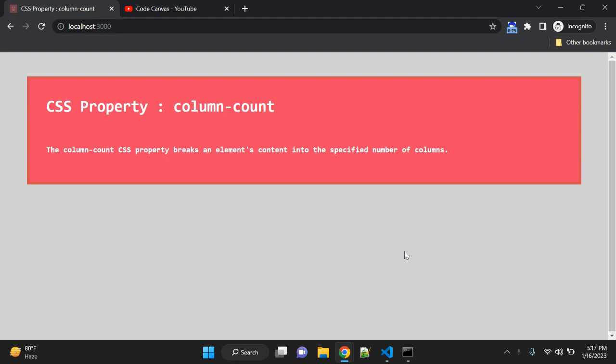You might need to divide that content into a number of columns based on the device. In that case, you can use this column-count CSS property.